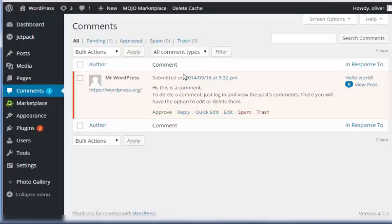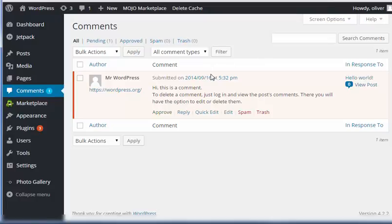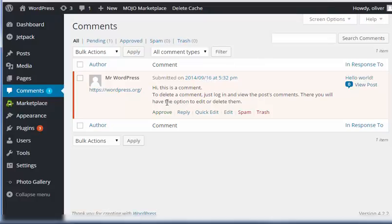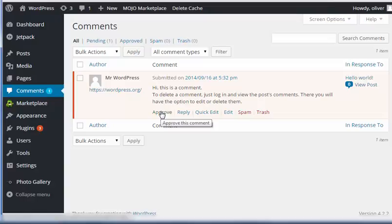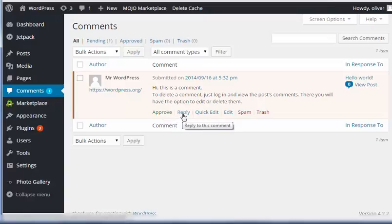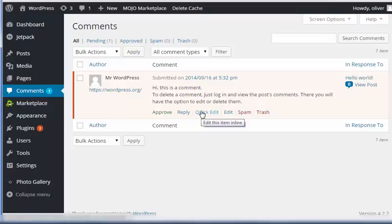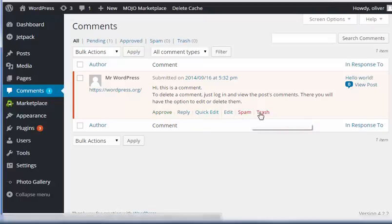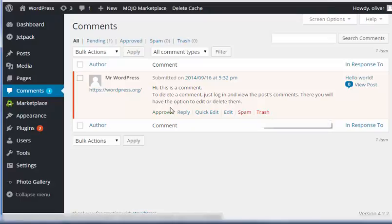As you can see here, we have one pending or unapproved comment. So when you mouse over the comment, you'll have links so you can approve and approve the comment, reply to the comment, edit the comment just in case it needs to be edited or some things need to be taken out, put it into spam or put it into the trash folder.